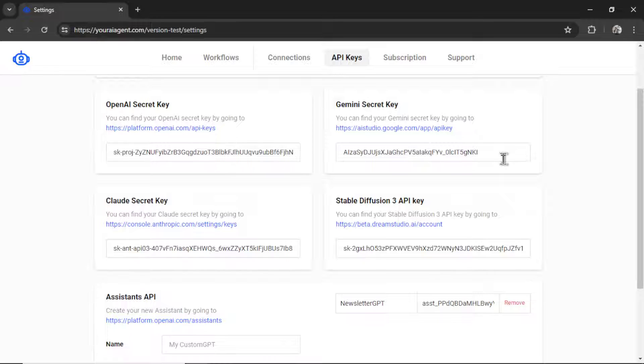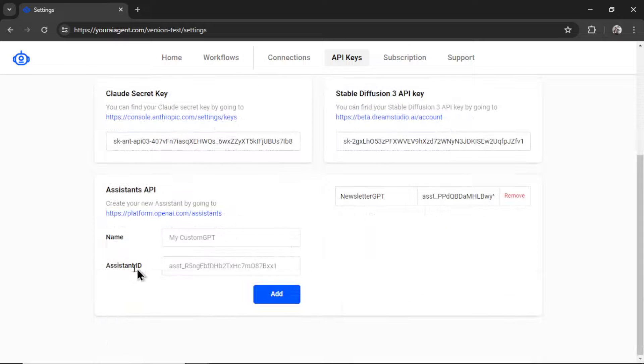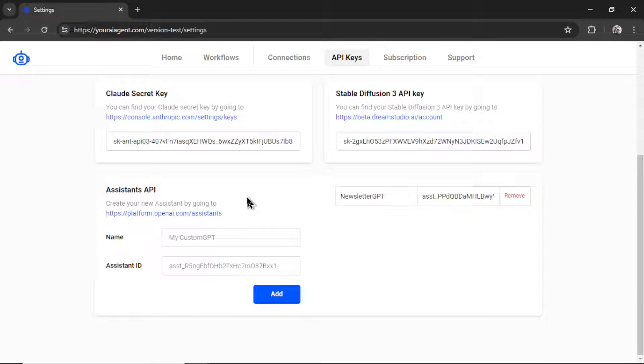Gemini, which would be Gemini 1.0 Pro and Gemini 1.5 Pro. And then Claude. We connect with Claude 3 Opus and Claude 3 Sunnet. We also connect to OpenAI's assistance API.